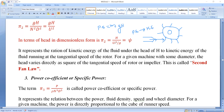The denominator term u²/g represents the kinetic energy of the fluid running along with the runner — that is, the fluid running at the tangential speed of the rotor. So psi is H divided by u²/g. For a given machine with some diameter, the head varies directly with the square of the tangential speed of the rotor or impeller. This is called the second fan law.